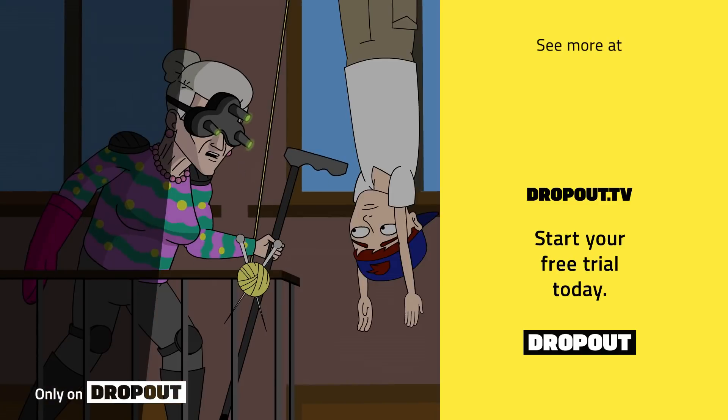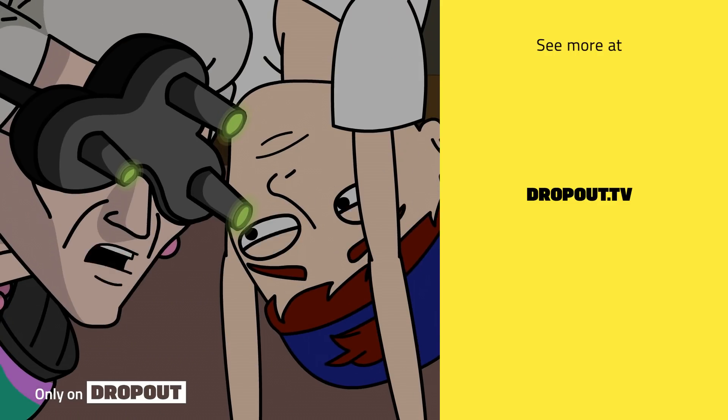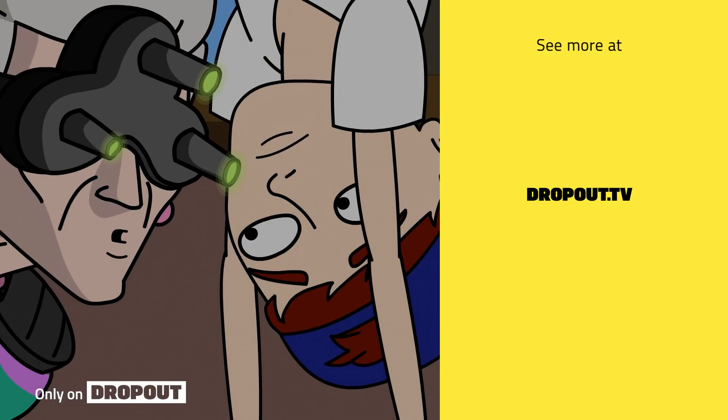I'm asking the questions here. Question one. Why didn't you call your gam gam last week?